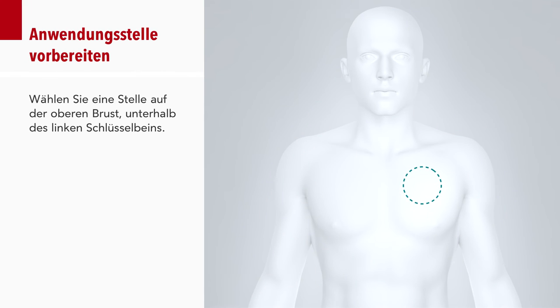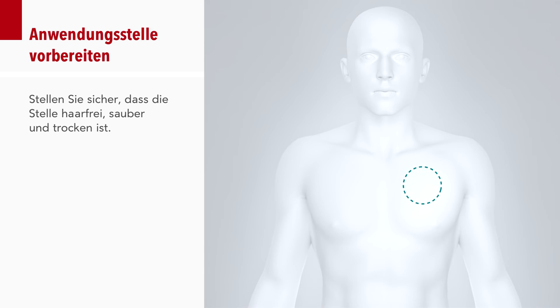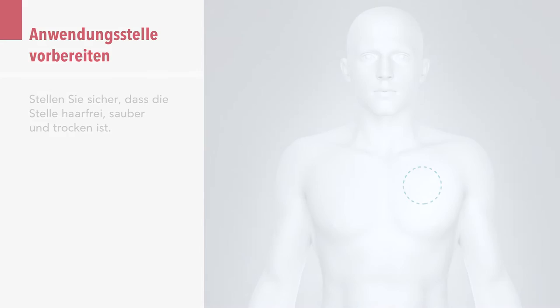Choose a site on the upper chest, below the left collarbone. Make sure the site is hair-free, clean and dry.